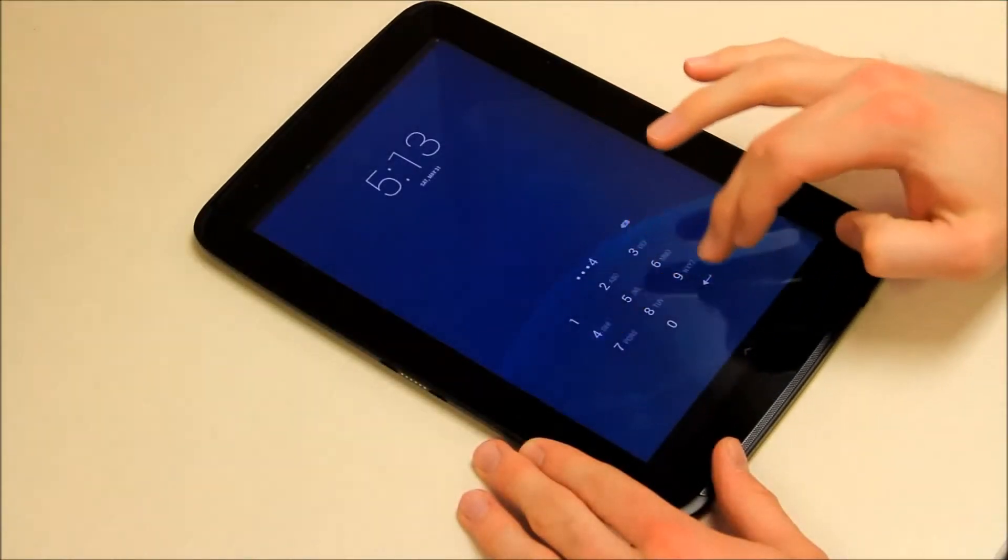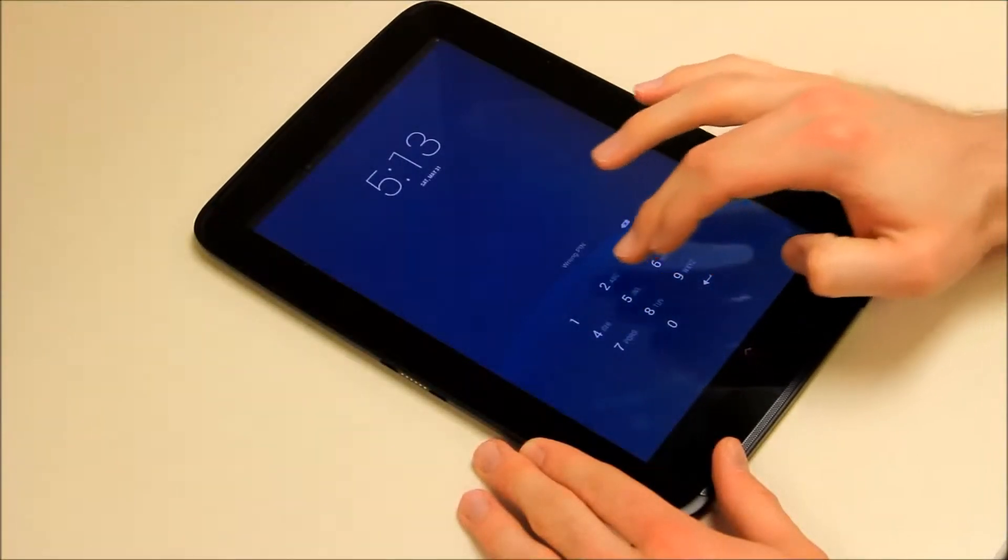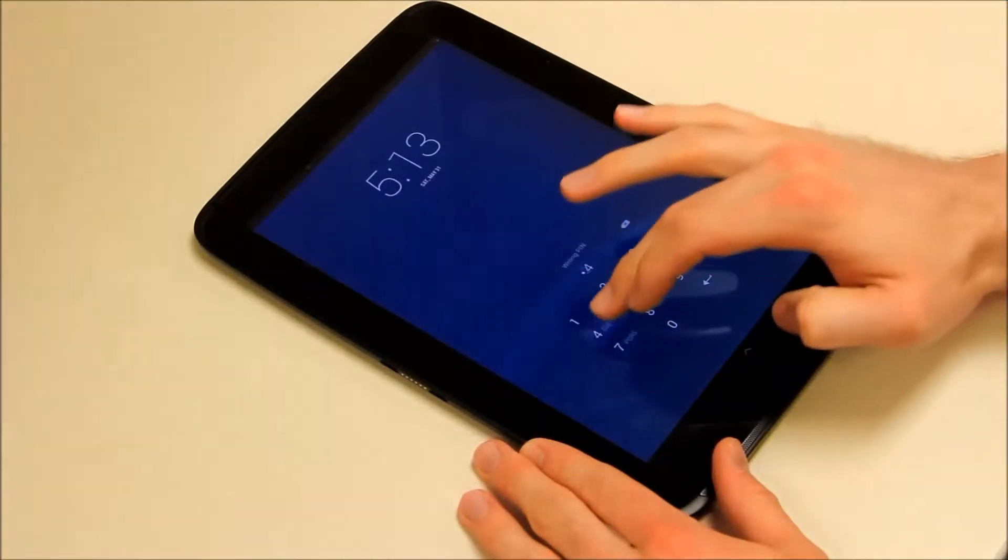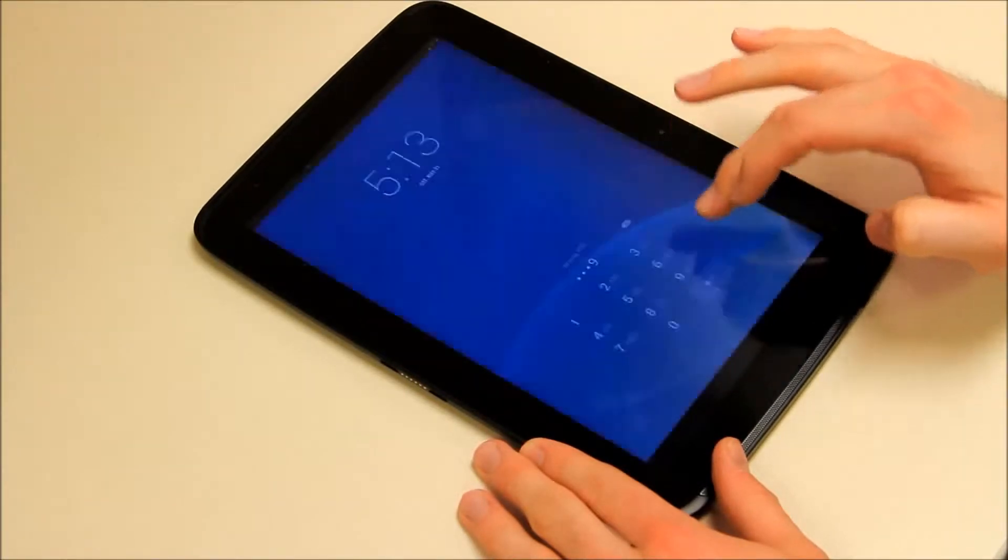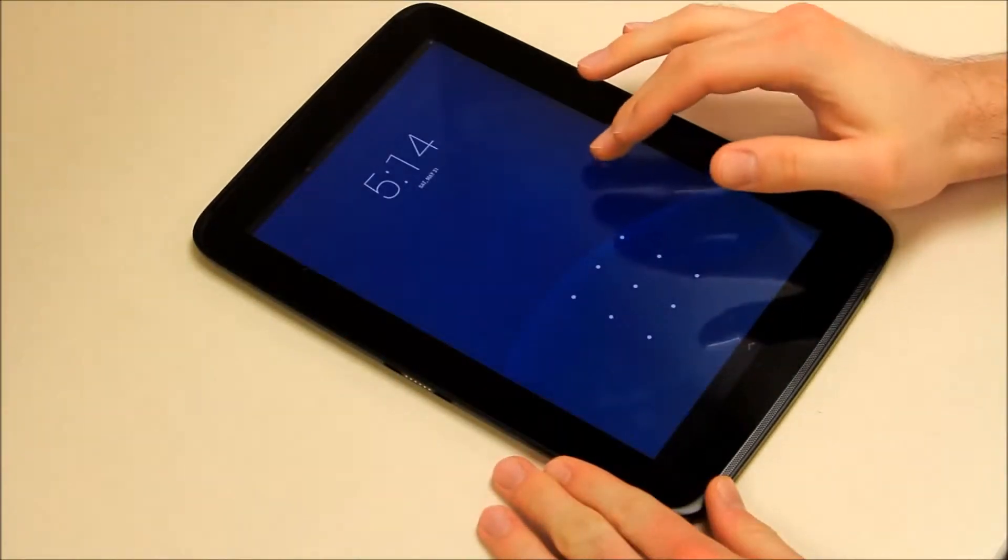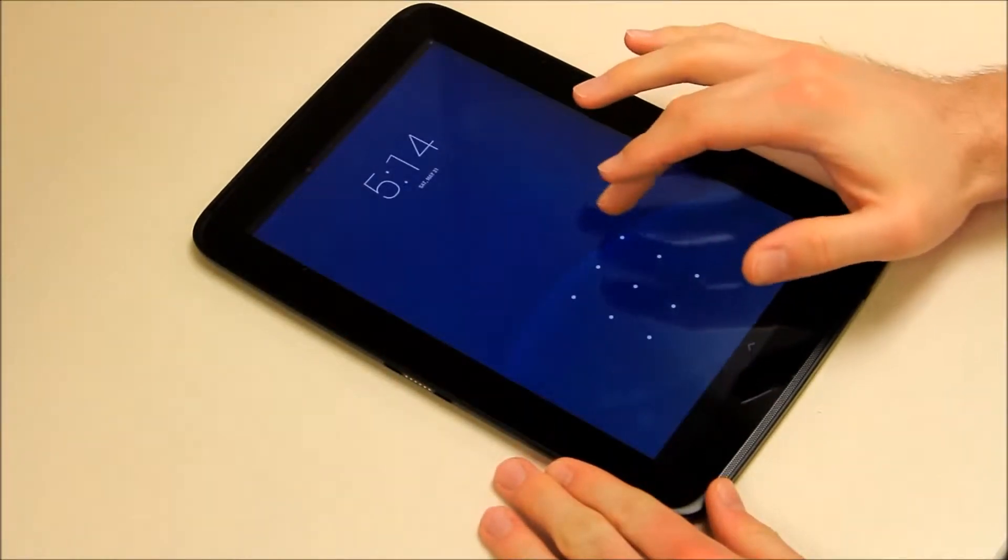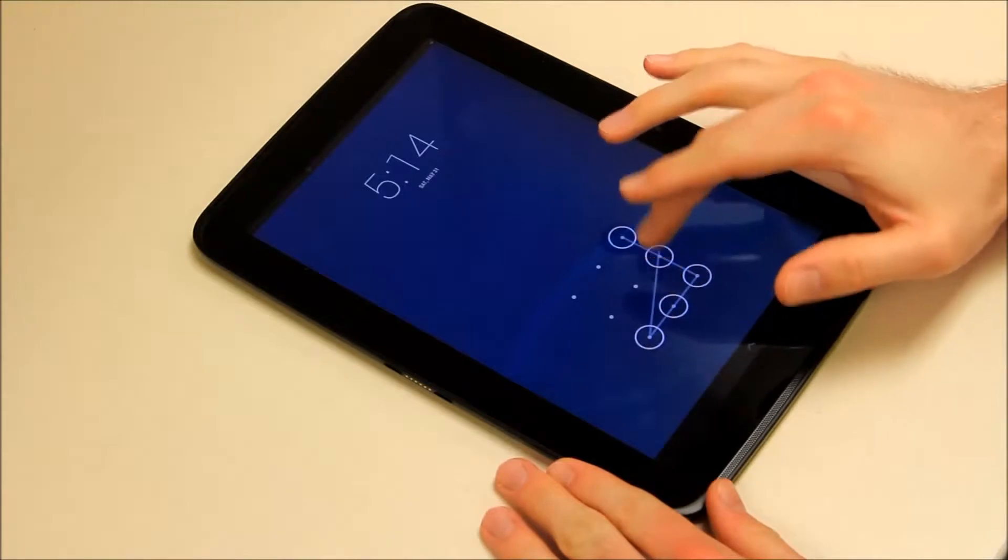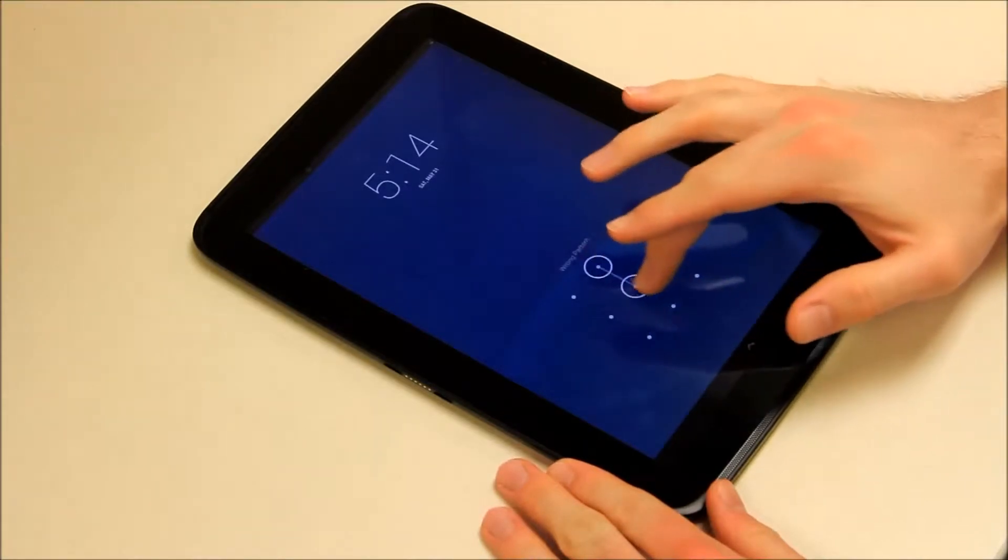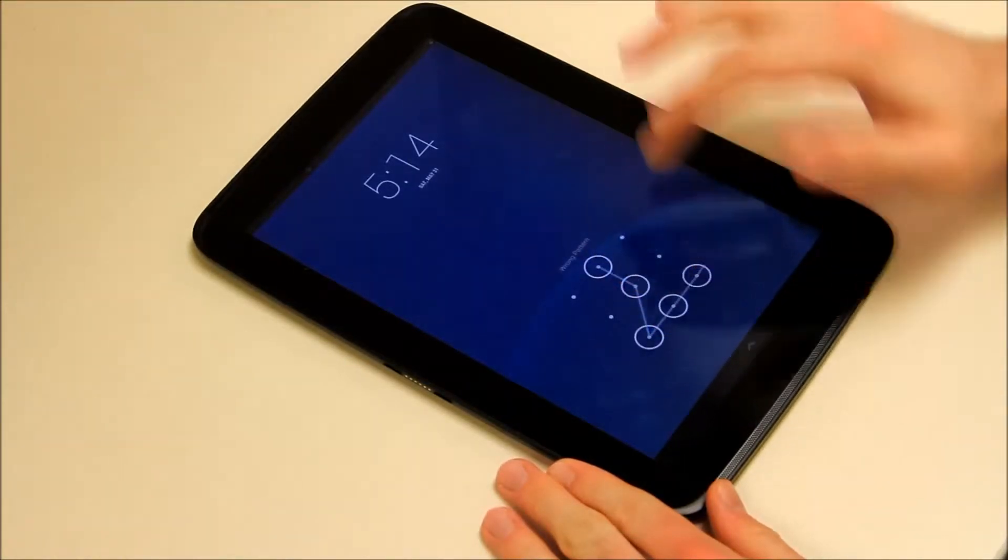First, let's look at the PIN method. Next, let's see an example of the nine-dot visually-queued method.